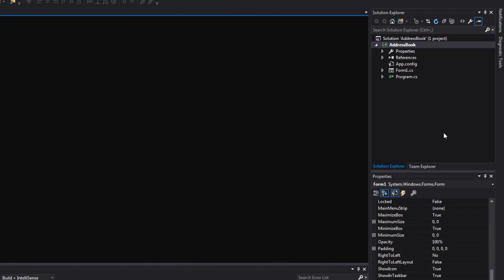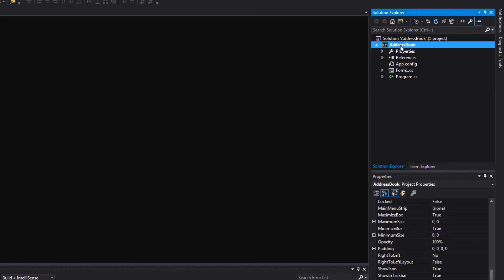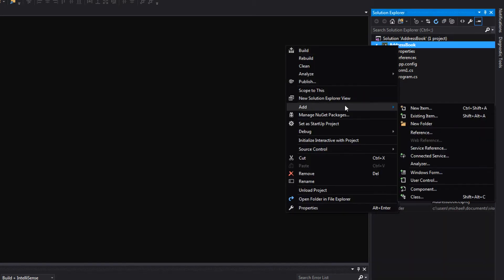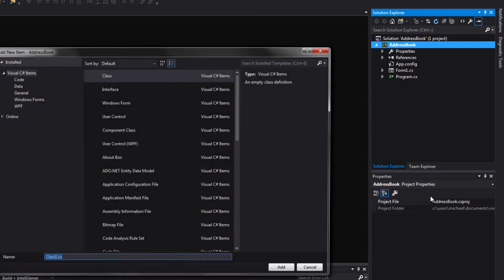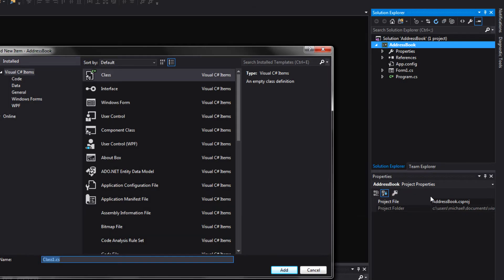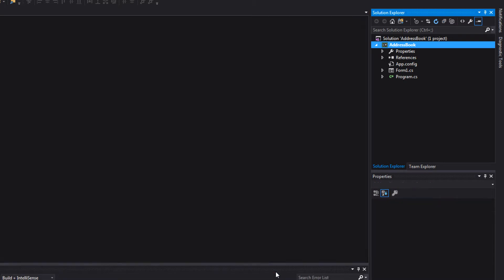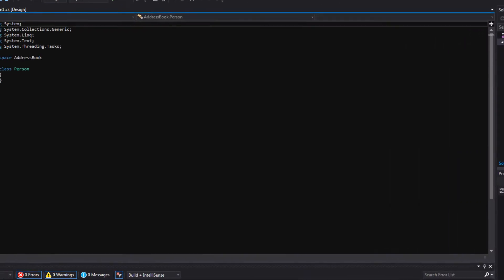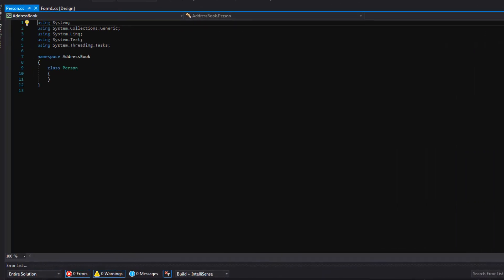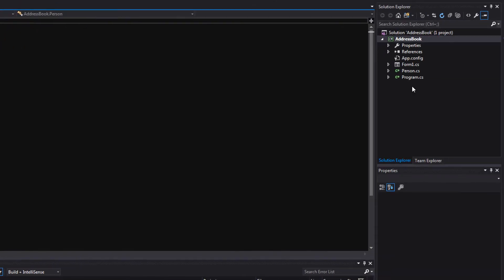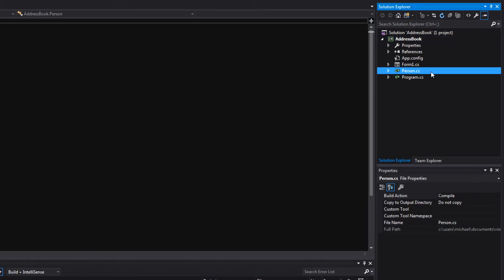So let's go ahead and make our very first class called Person. Over here in the Solution Explorer, you can right click Address Book. And then go to Add. And then at the very bottom, click Class. Here, I'm going to rename this from Class 1 to Person. And then you just hit Add right here.